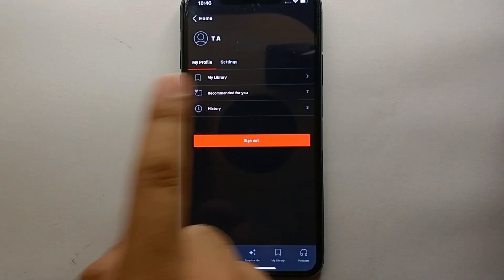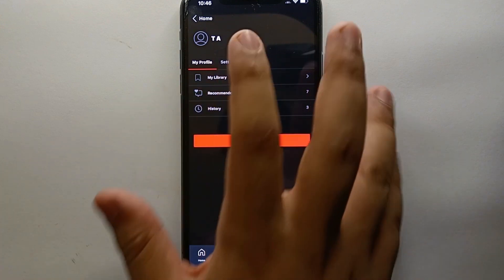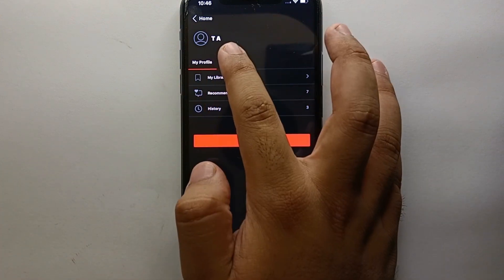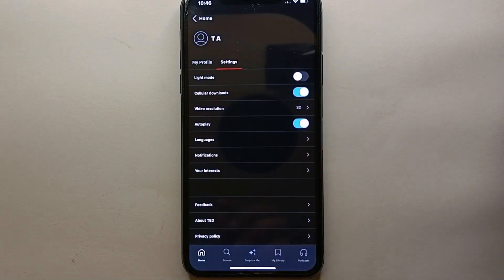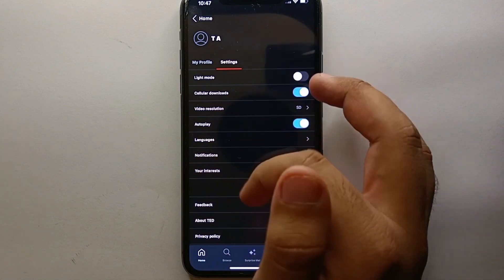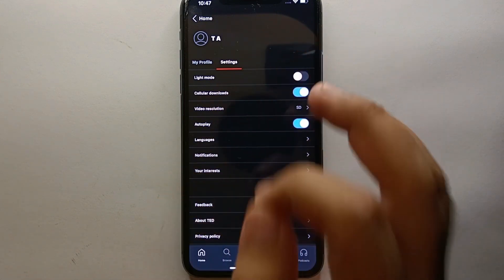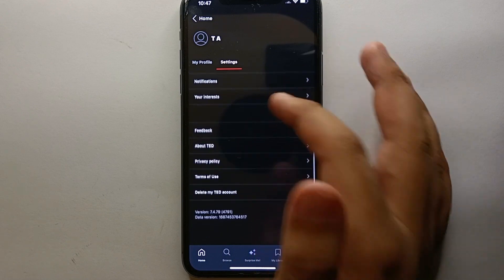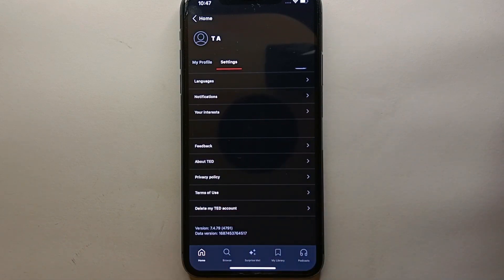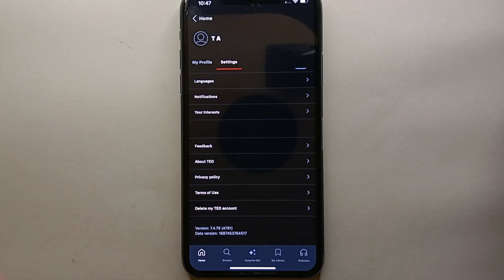To delete your account, you need to get into your profile. Simply tap on the profile icon and you will land in your account information, where you can see your profile icon, name, and different options. You will also see a settings option — just tap on it and you will land in the settings of your account. From all the options shown, scroll down to the bottom of the page.